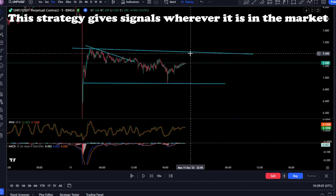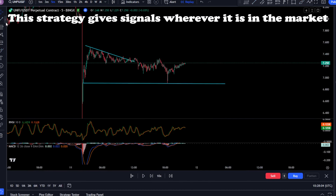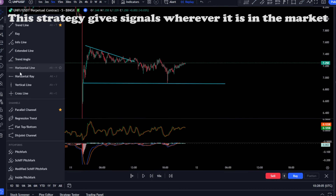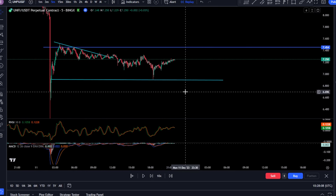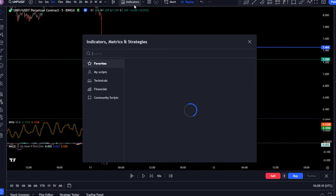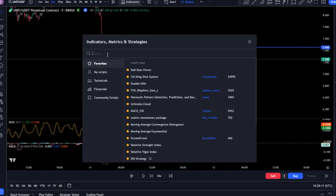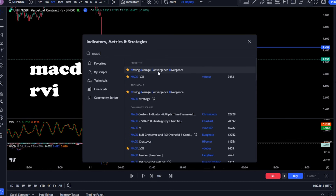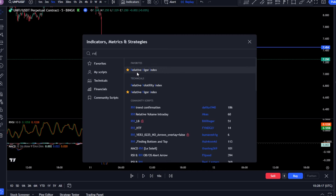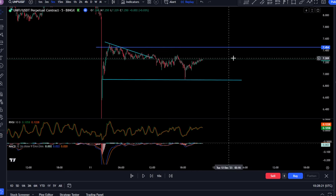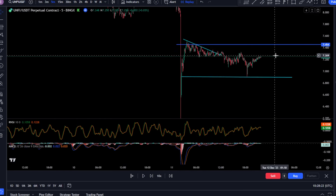Consider the upward trend where the ceiling and floor are higher than each other — the new ceiling is higher than the previous ceiling, and the previous floor is higher than the new floor. We have a lot to do with floors and ceilings, and we can even predict the future. Let's see what will happen at the end of this process — either it will reverse, or it will continue its downward trend.